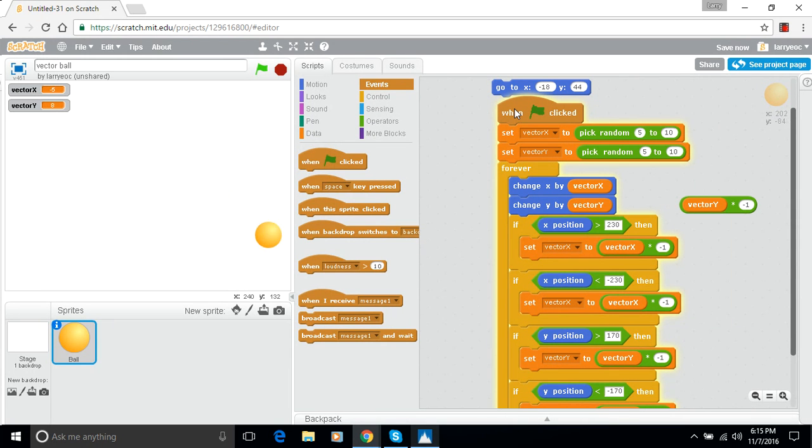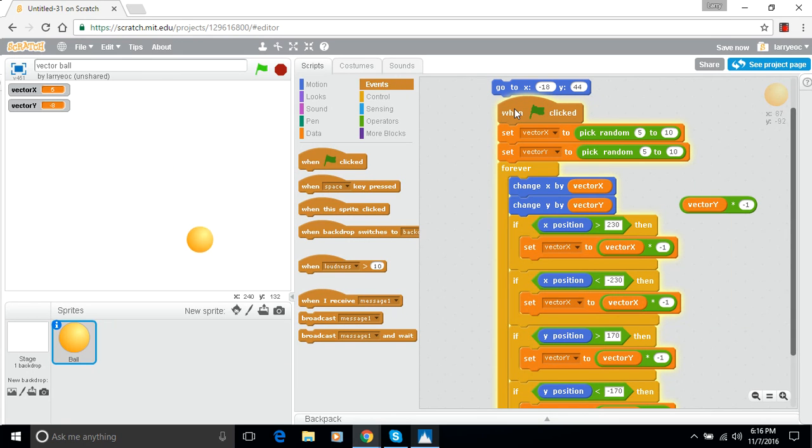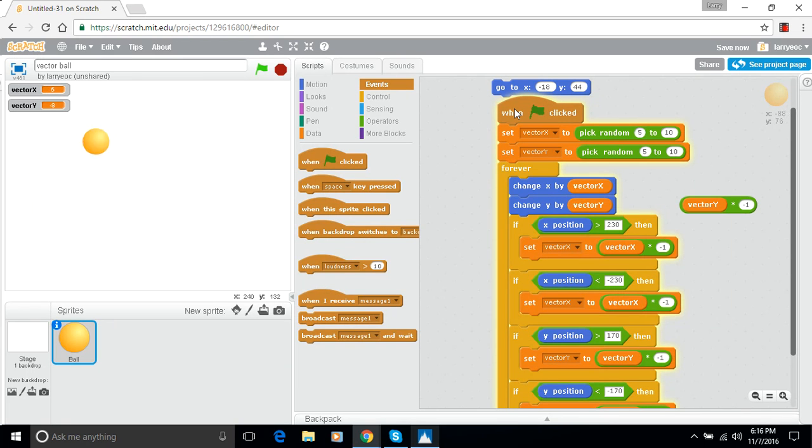So in coding, there are often bugs and figuring out how to find your bugs and fix them is one of the chief things that you do as a coder. So now we've got a bouncing ball.